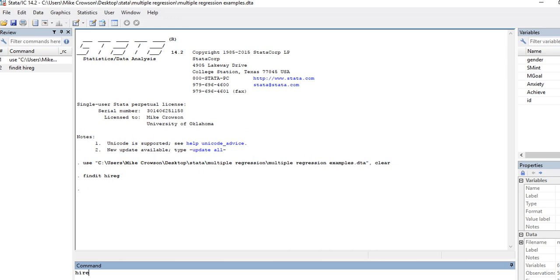So I'll just type in hireg achieve, which is the dependent variable, and in block one I'm going to type in gender and subject matter interest, and then in block two I'm going to add mastery goals and anxiety.